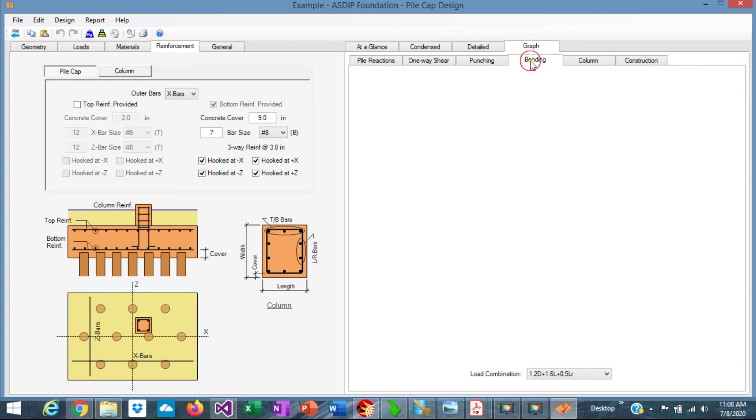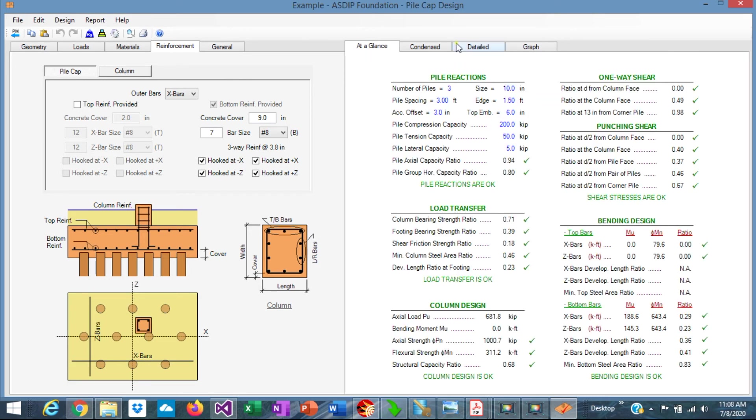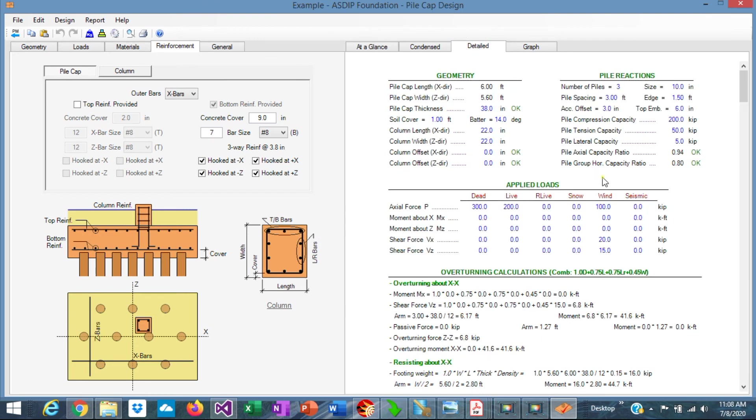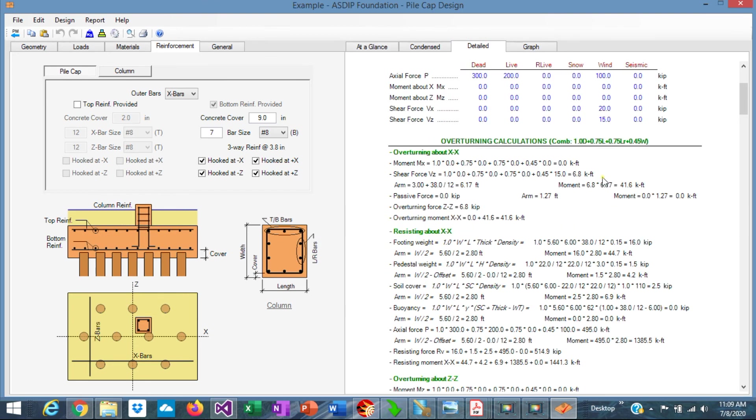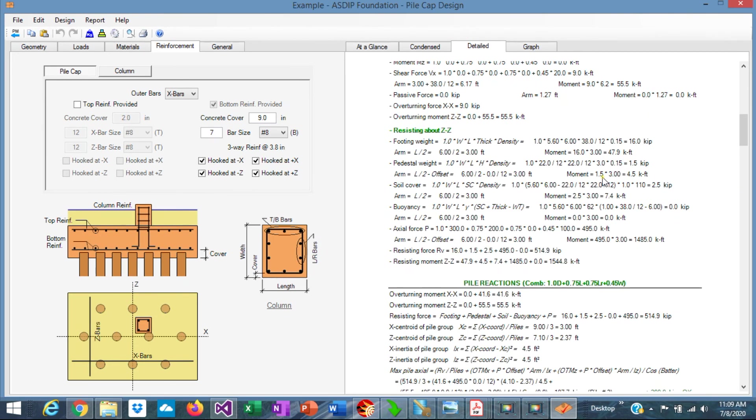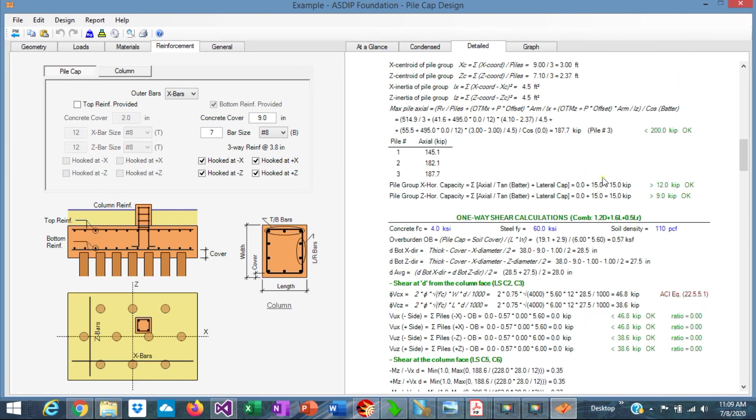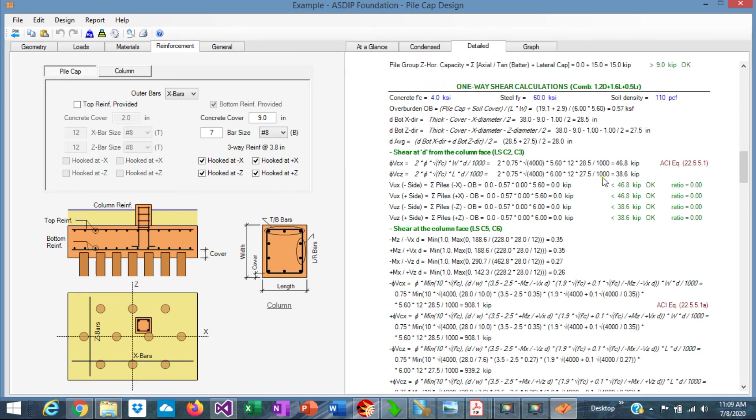Let's go to the bending tab. We can see the bending moments at a face of the column. The maximum is 291. Go to the Detail tab. This is a set of detailed calculations, step by step, with exposed formulas and references to the ACI code.